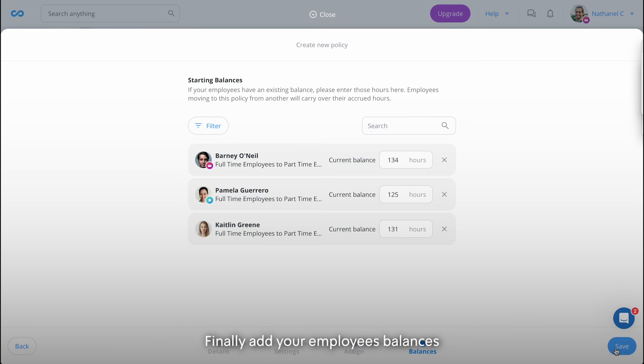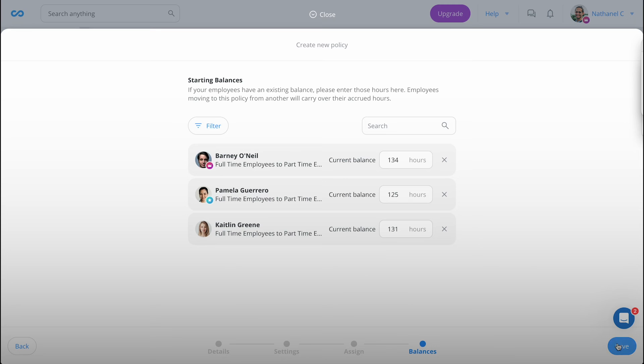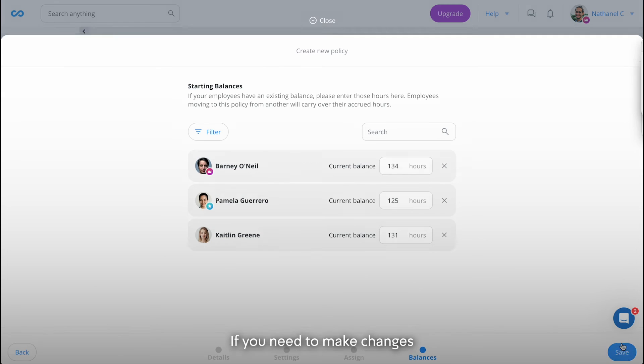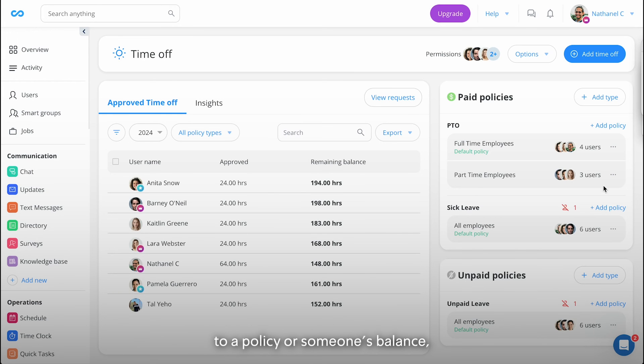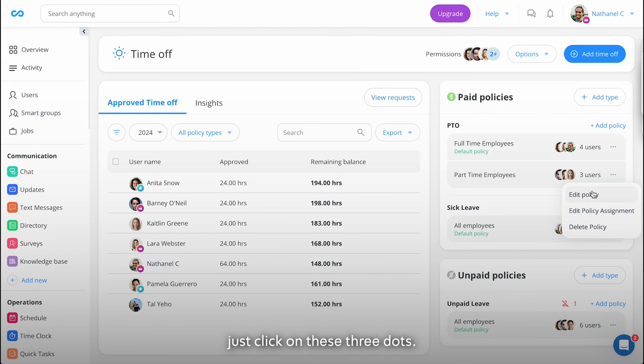Finally, add your employees' balances and you're done. If you need to make changes to a policy or someone's balance, just click on these three dots.